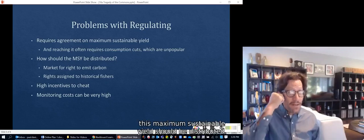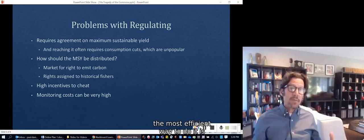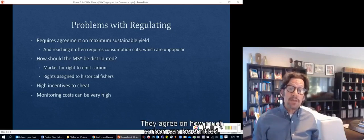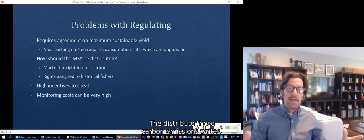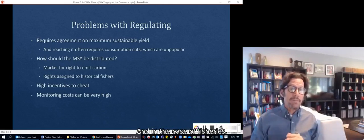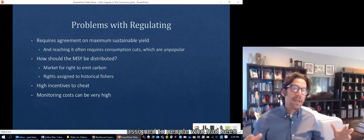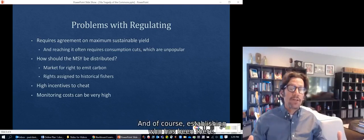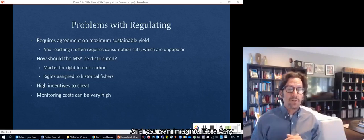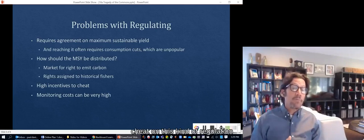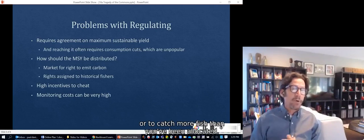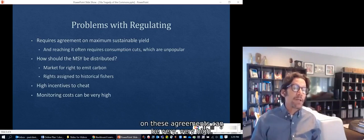There's also the question of how the maximum sustainable yield should be distributed. Economists will say the most efficient way is through the market or an auction — that's what happens with carbon emissions in many places, where they agree on how much carbon can be emitted, distribute emissions rights, and create a market so they can be traded. For fisheries, rights are often initially assigned to people who've been fishing those waters historically, but establishing who has been there, how much they've been getting, and how much they deserve is controversial and politically very difficult. There are also big incentives to cheat — to take more lobsters or fish than allocated — so monitoring costs on these agreements can be very high.